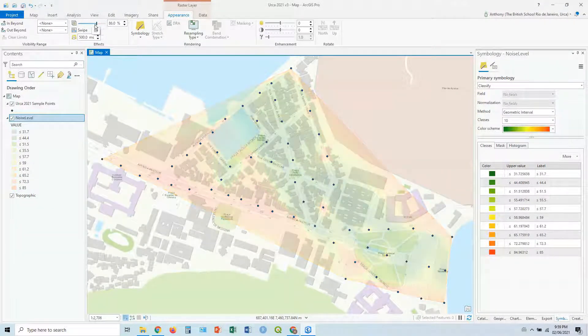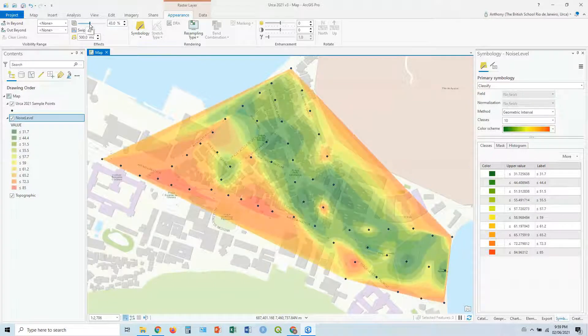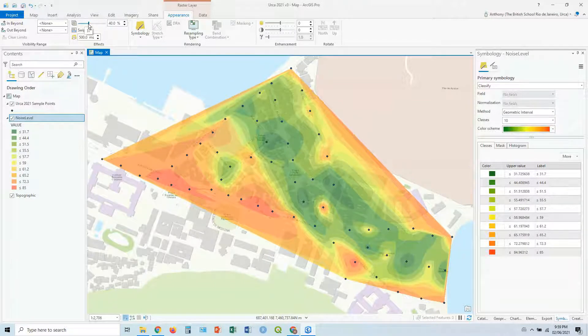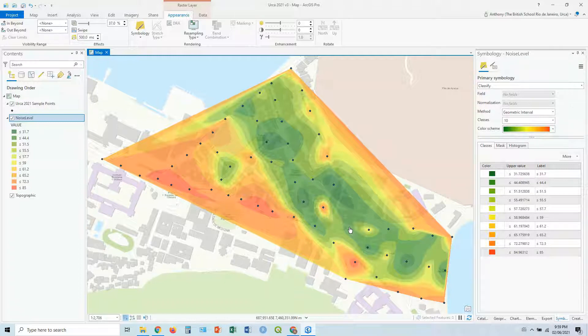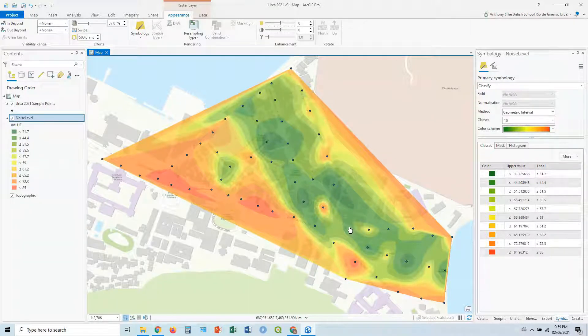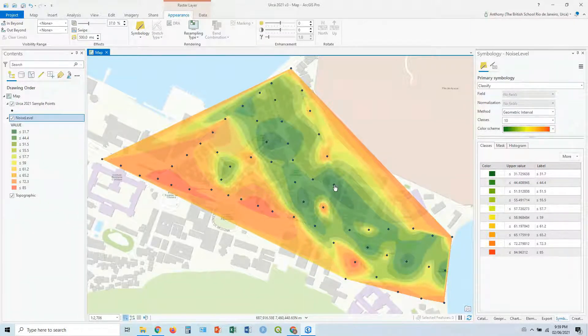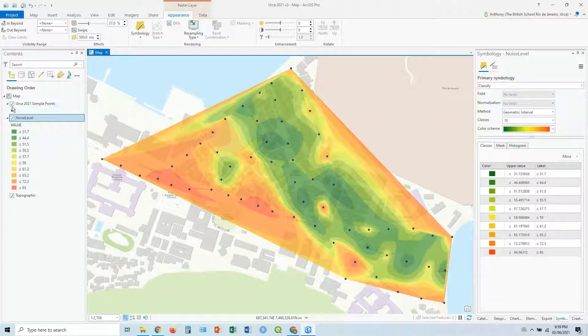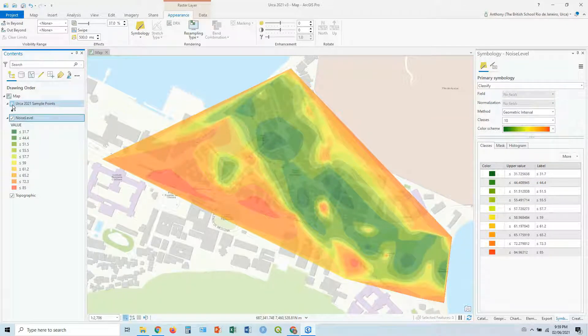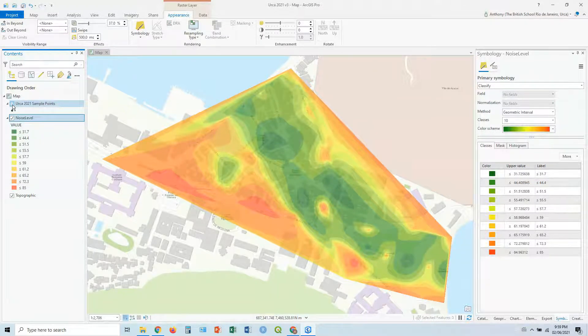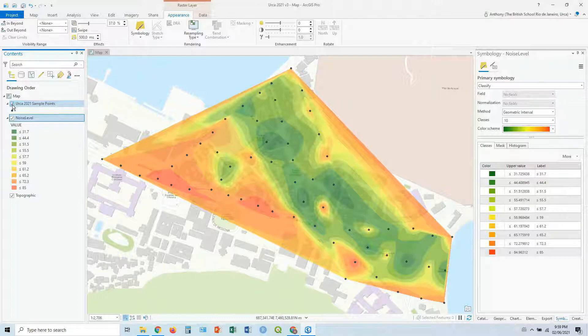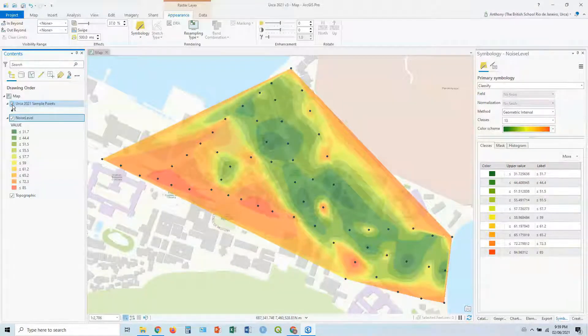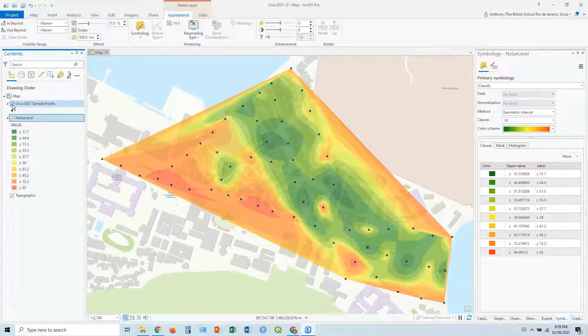You don't want to go too far, then you lose all the colors, but maybe around the 40 mark or so. So that way you can still see the colors, you can still see which areas are loud or quiet, but you can also see the streets behind. You may also want to take off the points as well to make it look even cleaner, but at the same time, maybe you want to leave the points in to show where the measurements were taken.